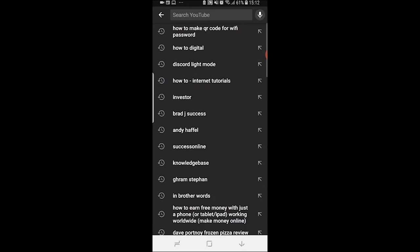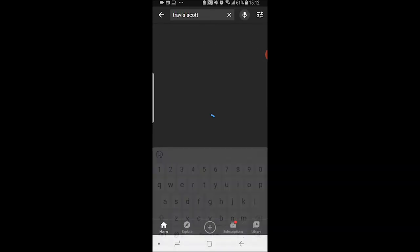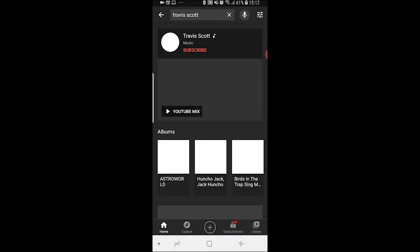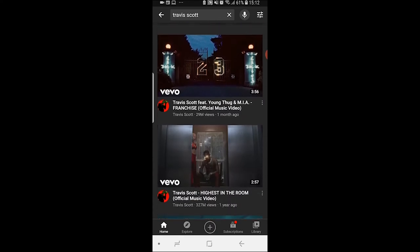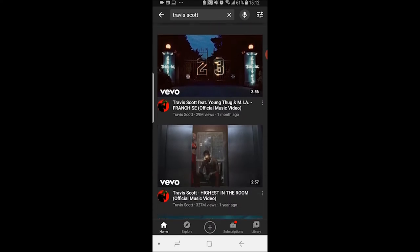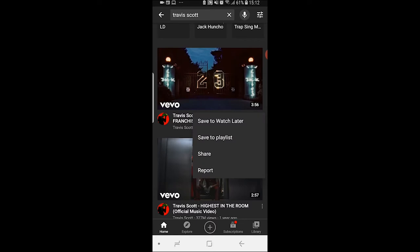I'm going to search for a song by Travis Scott — search for any song or any artist. Find the music video you first want to add to your playlist. Then click on the three dots in the right-hand corner of the video.